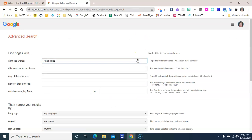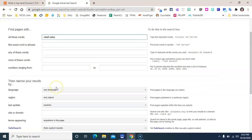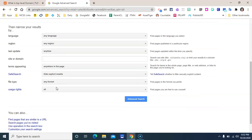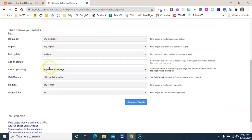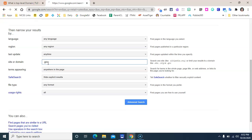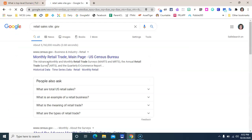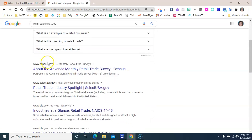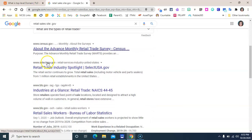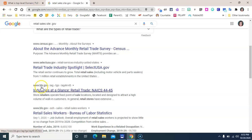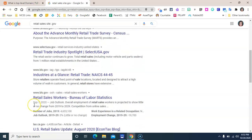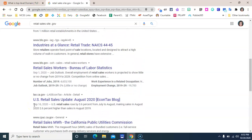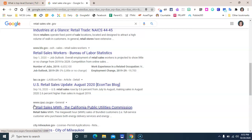Right down here under the filters we can choose to limit this to a .gov domain. And now we're going to get sites from the government like the Census, like the Bureau of Labor Statistics—that's what the BLS stands for. So we're getting much better results for our purpose this way.